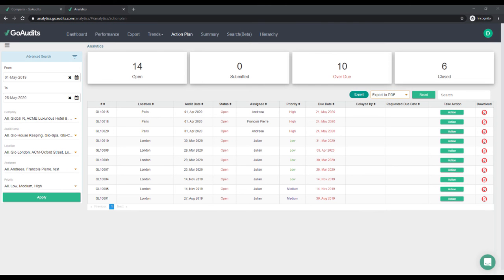Give your team the ability to identify the things that are not right in your company, turn them into actions, assign them to the right people, and have them immediately fixed. Be in total control by being able to manage and review all the action plans from the Action Plan dashboards.